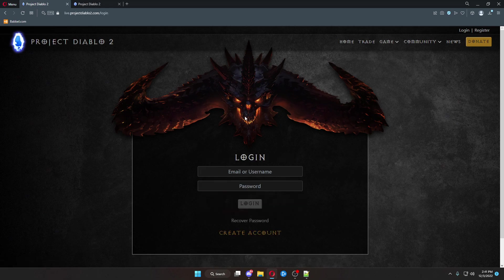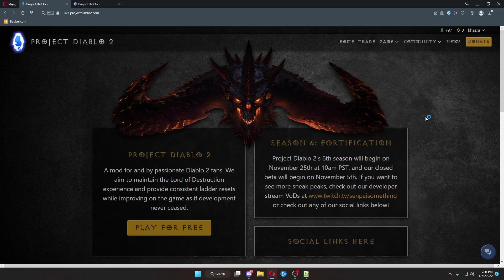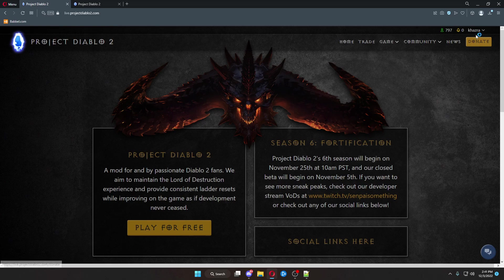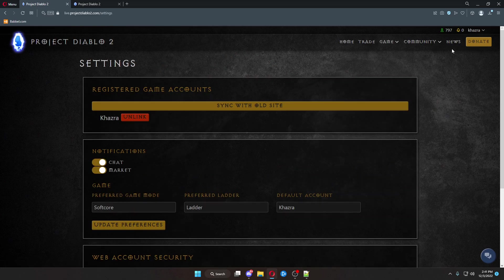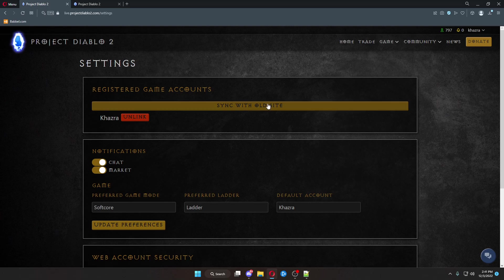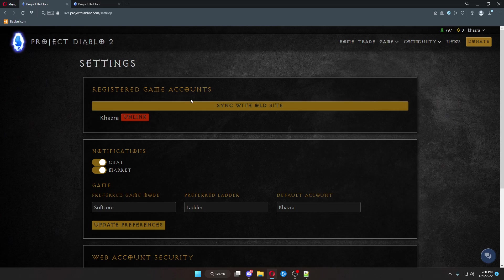When you log in, you can come up here to settings, click sync with old site. If your emails match, it will automatically link your account.